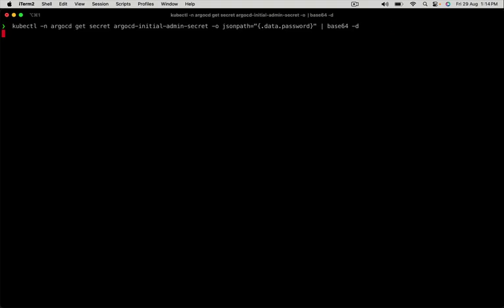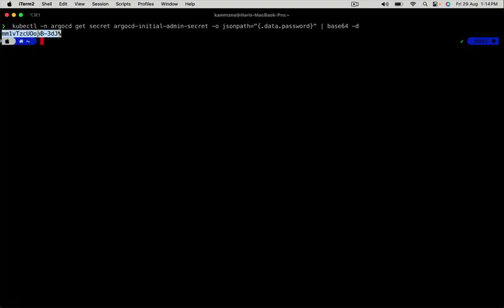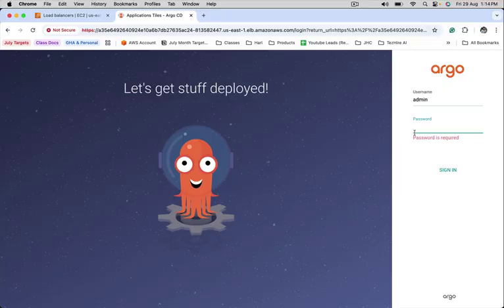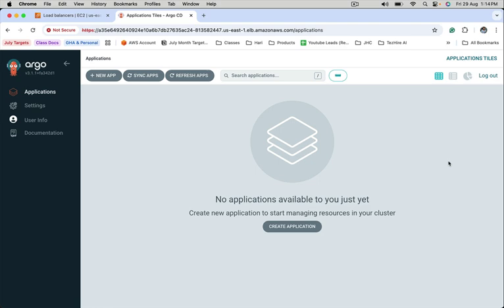Now this is the command to fetch the admin password. Let's copy this and sign in. We are able to login to ArgoCD.